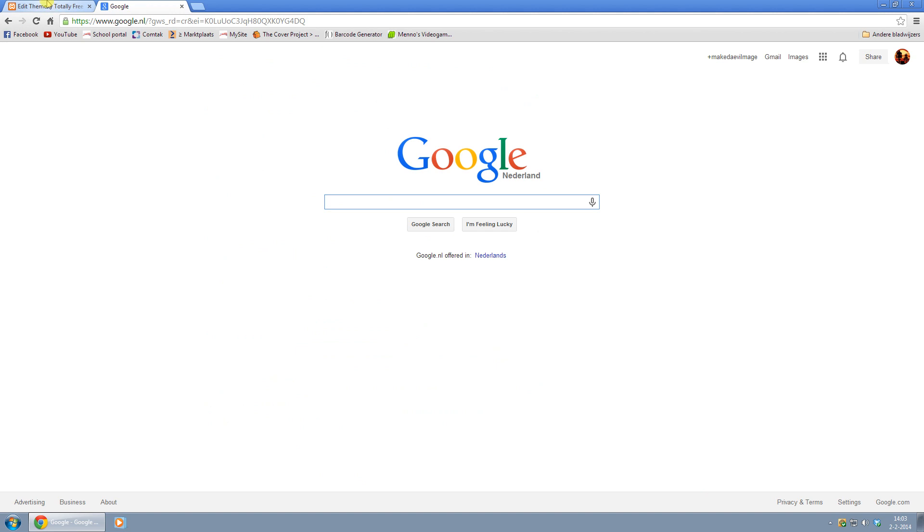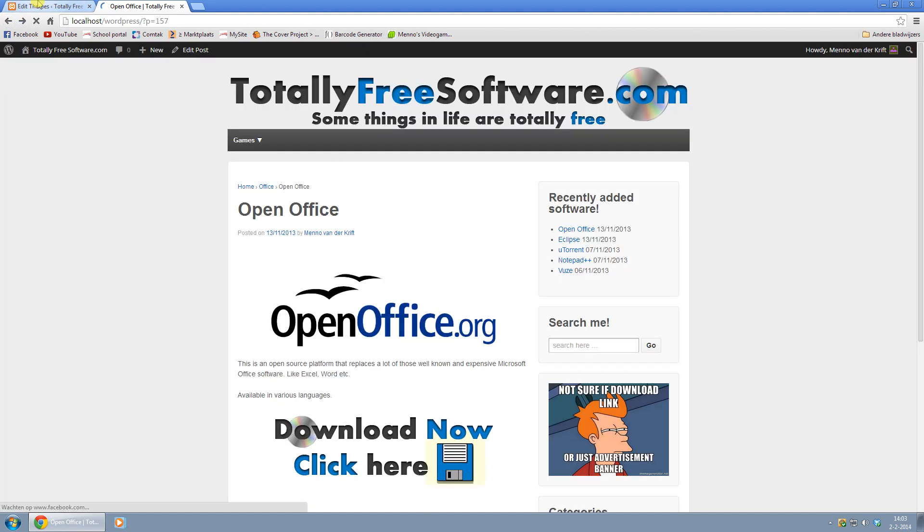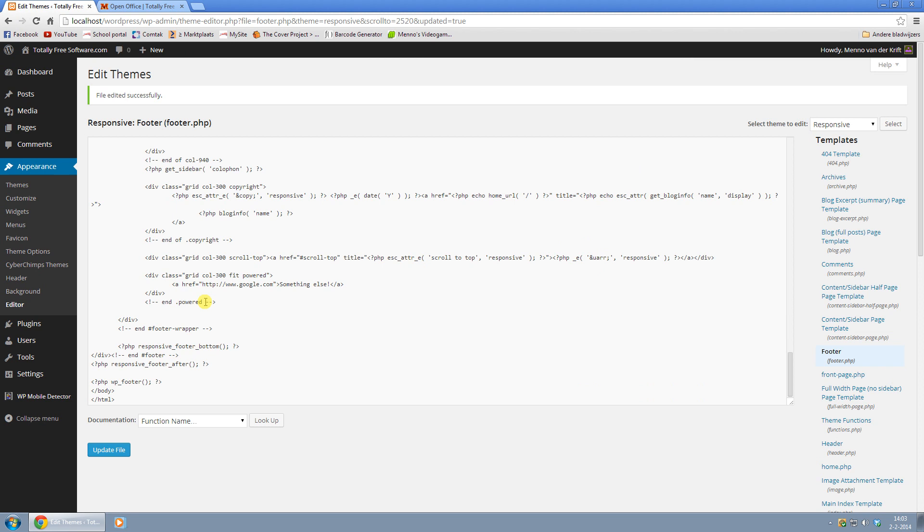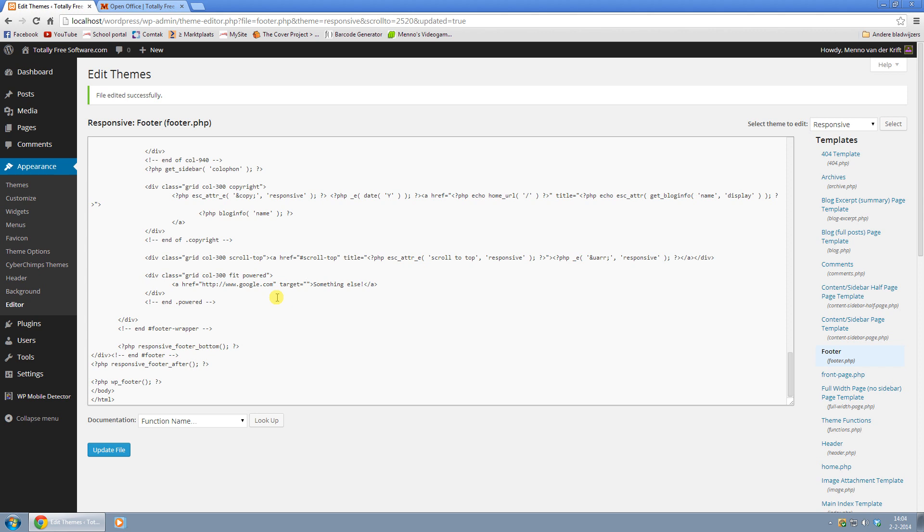Now if you want to have a link on there that opens up in a new tab, you can do that as well. What I put in here is space, target, equal sign and between those quotation marks type in underscore blank and click on update file.